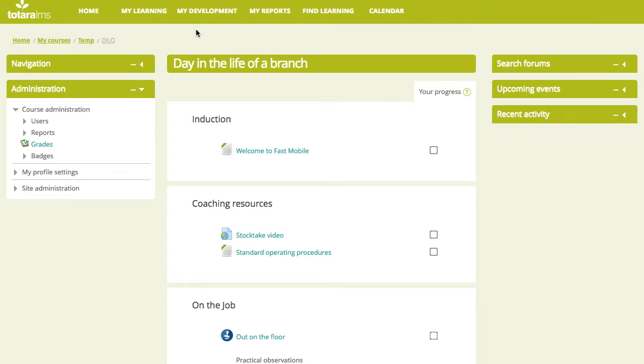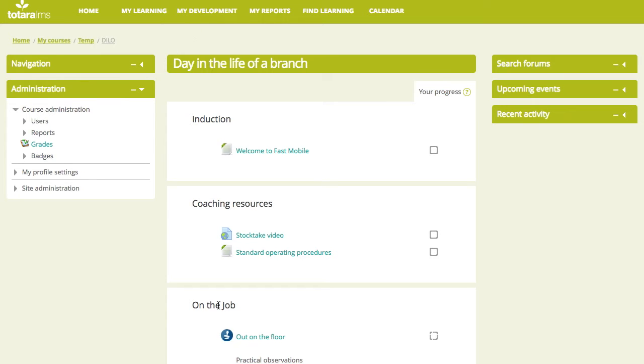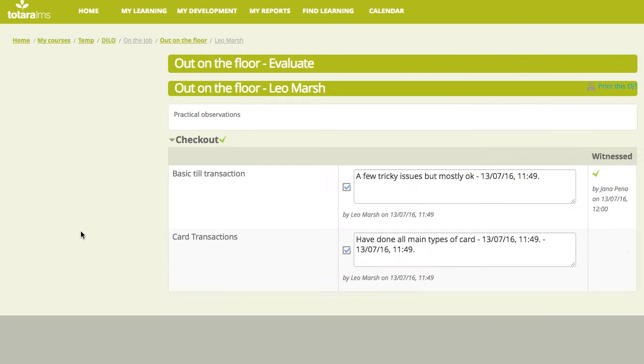Okay, so let's have a look at the LMS from the point of view of each of our actors, each of our participants. I'm logged on as Leo at the moment, and what we've got is we've got a small course there called A Day in the Life of a Branch. And we can imagine that we've got a blend of training events or resources in there and activities. So we've got an induction. We can imagine that that might be a piece of e-learning or something like that. We've got some coaching resources in there, so perhaps a stock take video and some standard operating procedures. The piece that we are interested in, though, is the on-the-job training at the bottom. So let's go and take a look and see what Leo might see.